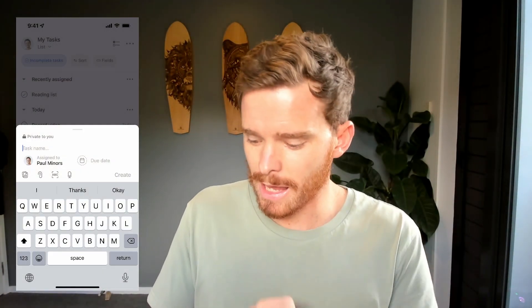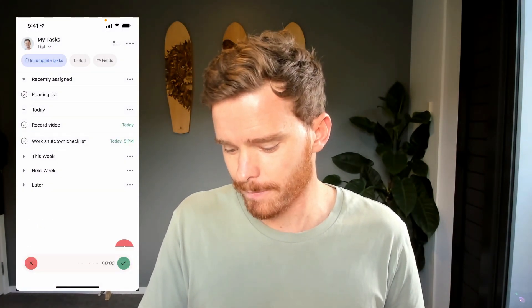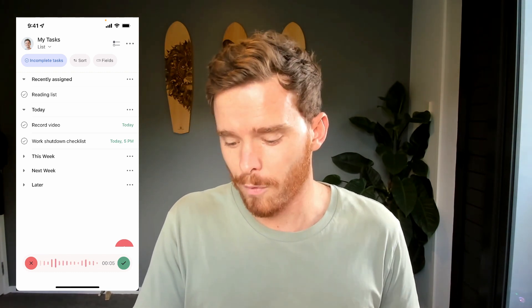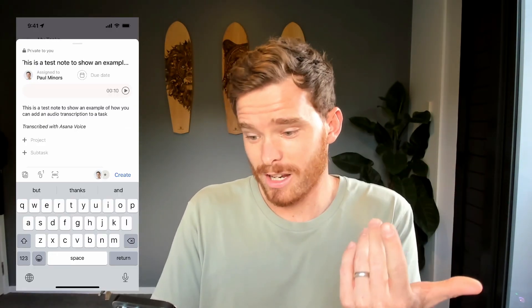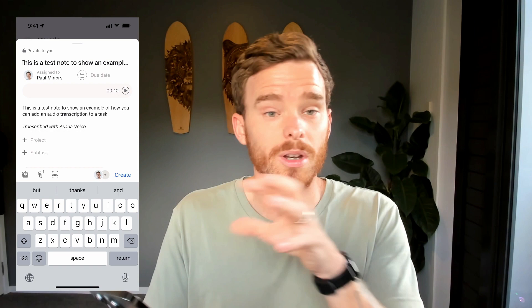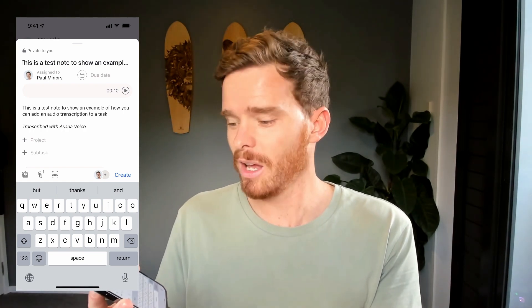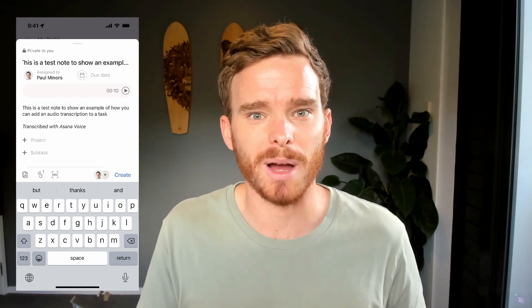Another useful feature on the smartphone app is next to the ABC icon — there's a little microphone icon. If you click that, you can record an audio note which gets transcribed into your task. 'This is a test note to show an example of how you can add an audio transcription to a task.' It got that perfectly — the audio is in there and the transcript is ready to go as well. Really useful for quick voice memos. You could even try recording an entire meeting. A nice little hidden feature in the smartphone app.